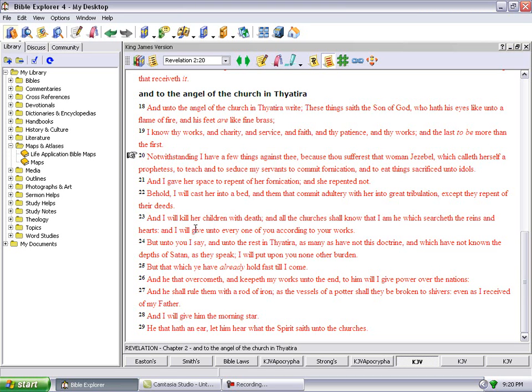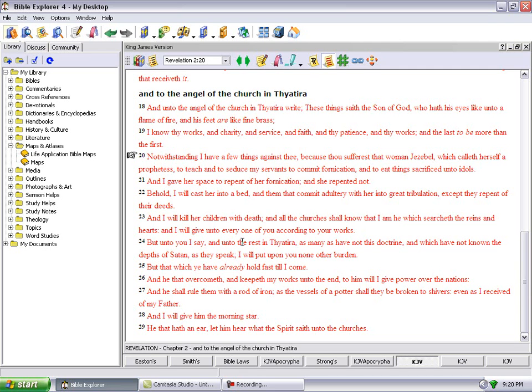Behold I will cast her into a bed and them that commit adultery with her into great tribulation. The Lord gonna put great hell upon you and everybody that's following after that woman. They gonna catch a bad one from Yahweh because they going off. It says except they repent of their deeds. So that's the second time the Lord had gave you telling you to repent. But if you don't want to repent, this is what the Lord said. He said I will kill her children with death and all the churches shall know that I am he which searches the reins and the hearts, and I will give unto every one of you according to your works.